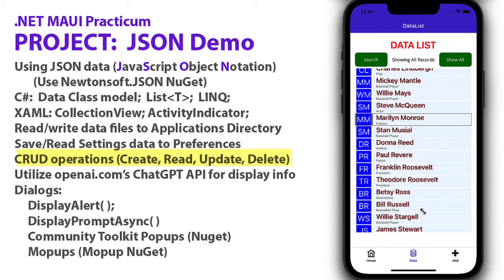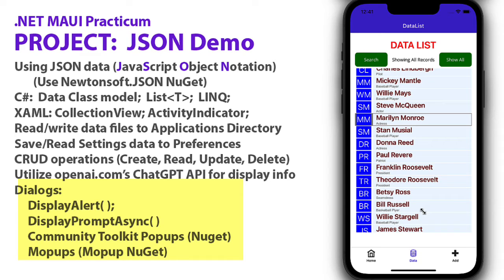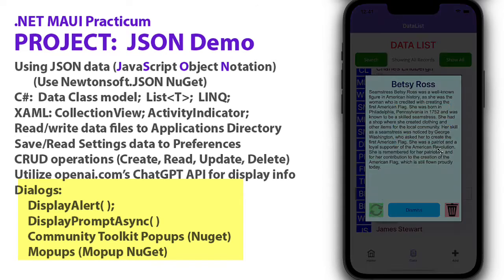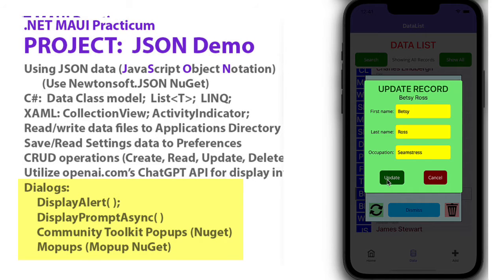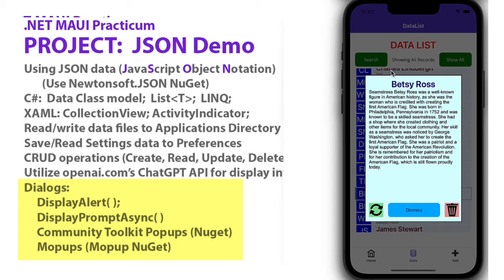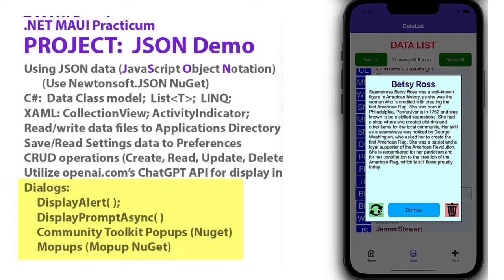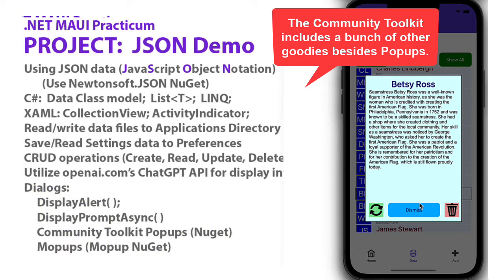We're going to do CRUD operations on our data: create, read, update, and delete. We'll use ChatGPT and do a bunch of dialogues. We've used display alert in the past. We're going to use display prompt async, which allows us to get an item from the user, a little field for them to enter something. We're also going to use some custom pages that we can display as dialogues. One of which was the update data record, a XAML class I created. We're going to use that as a dialog using the community toolkit popup, a NuGet package. This details dialog is a similar popup from a NuGet package called mopups. The reason I used both was if we used a toolkit popup, I couldn't add another popup on top of that. But a mopup inherits from the content page and allows me to use other mopups or popups. We'll look at all those different types of dialogues.